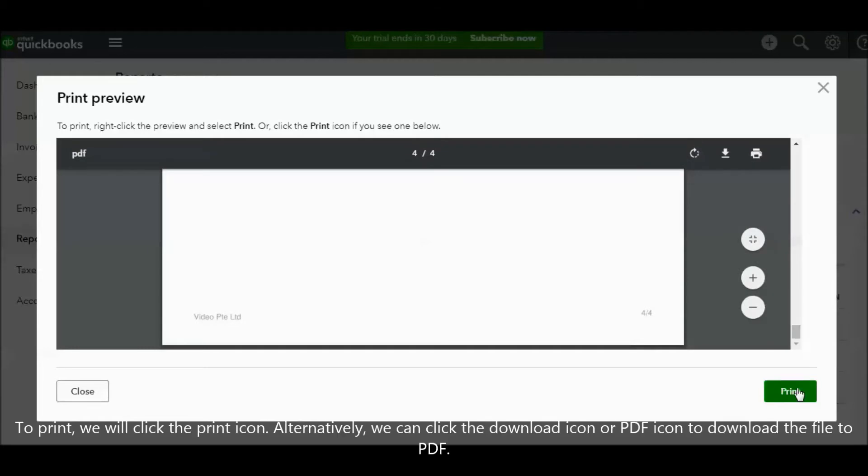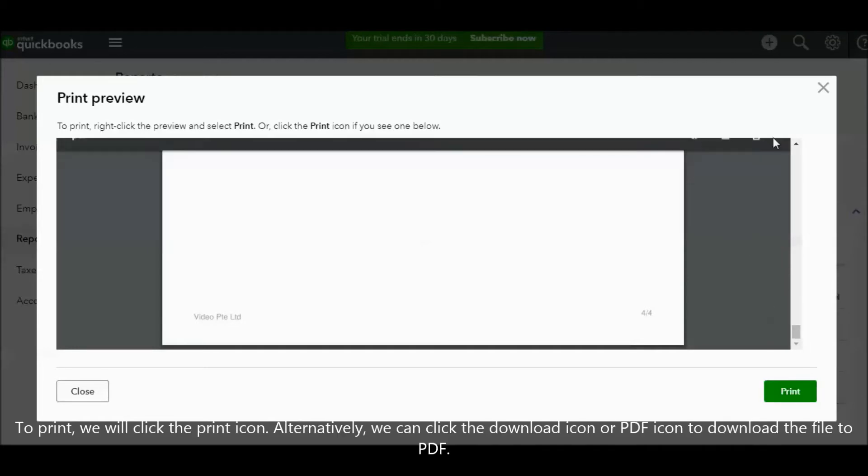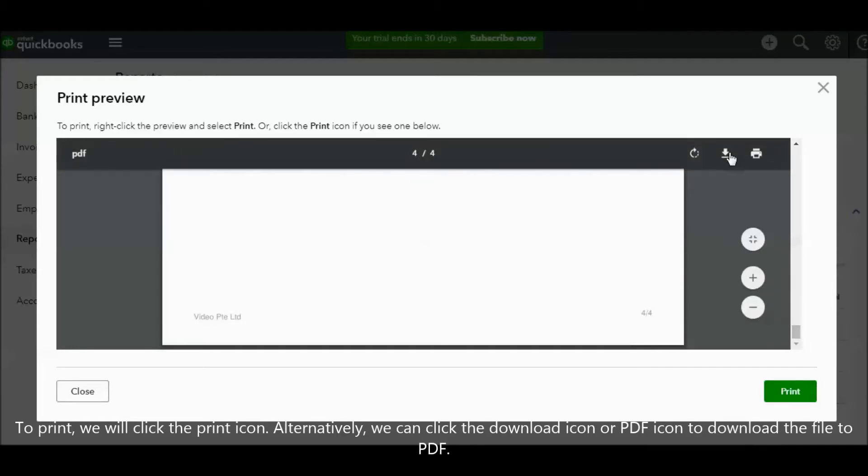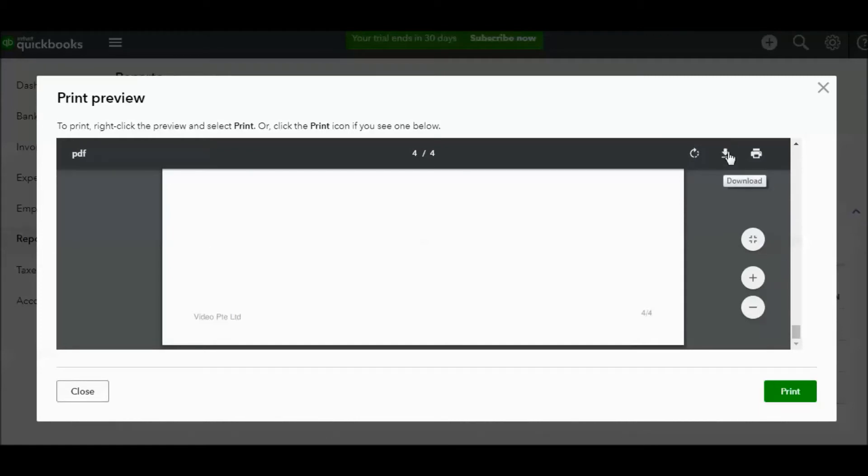To print, we click the print icon. We also can click the download icon or PDF icon to download the file to PDF under this icon.